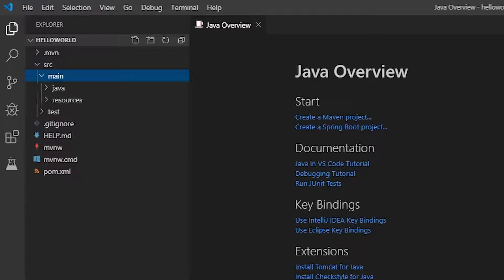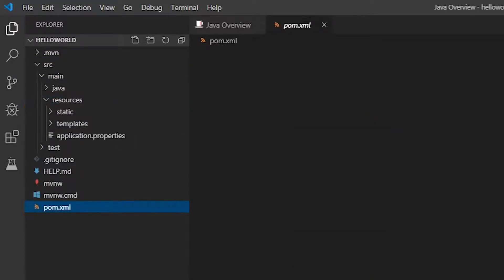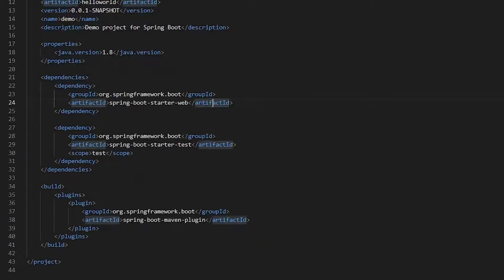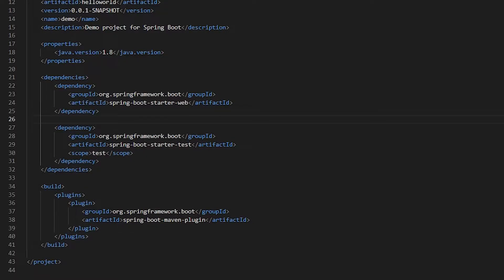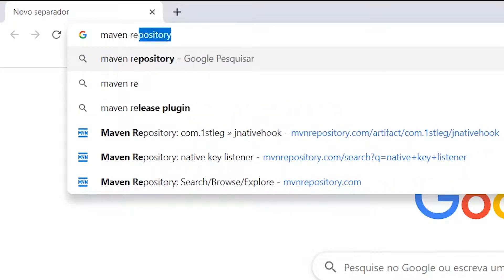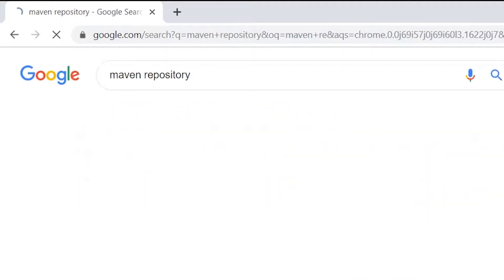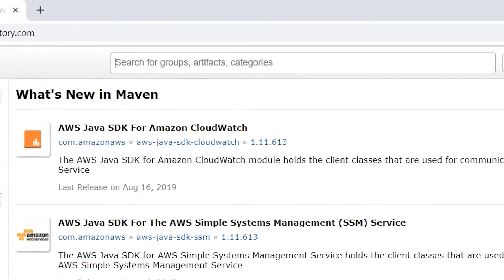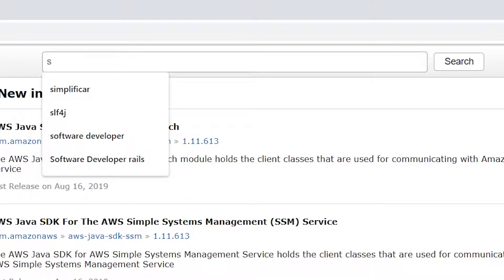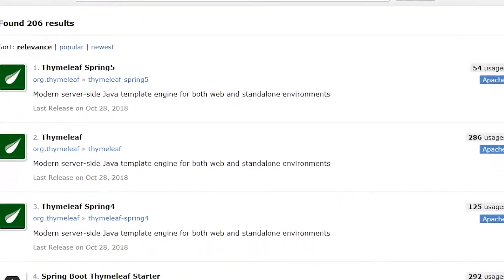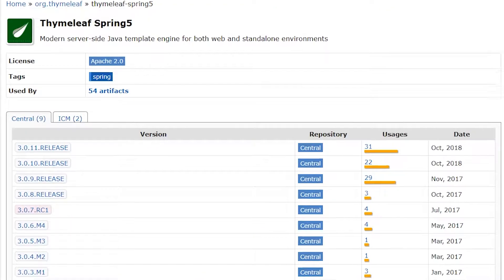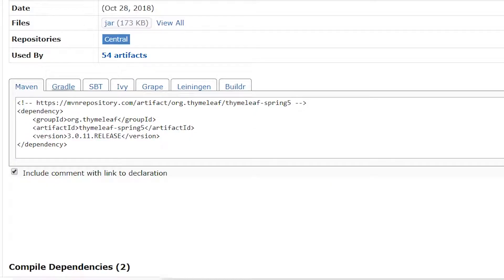Now what you are going to have to do is to add one more dependency. That dependency is Thymeleaf. To get that dependency just go to Maven repository and search for Thymeleaf Spring 5. Here select the version that you want.